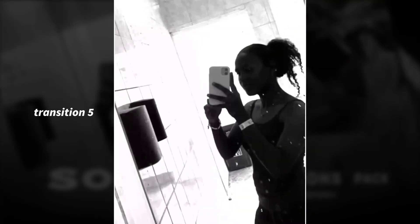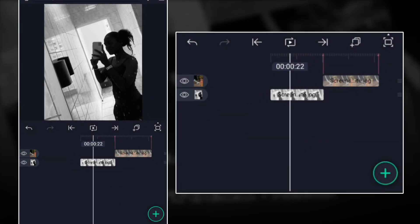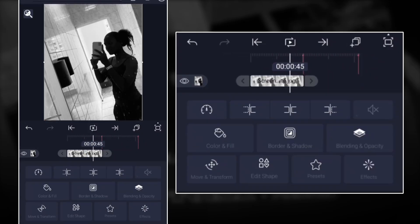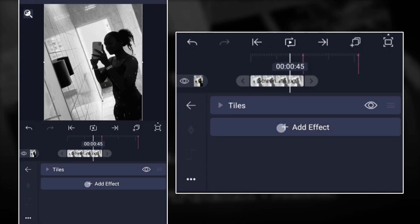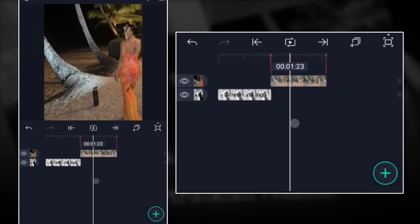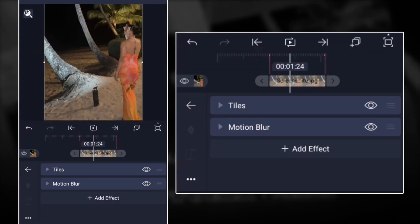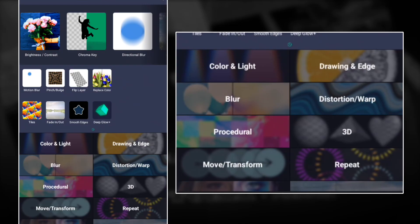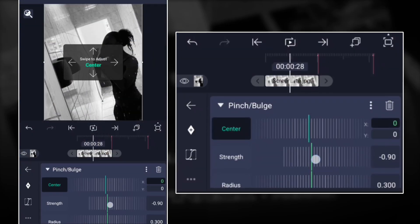For this first transition, you will go ahead and add two clips. Then you will add Tiles and Motion Blade — so you go Tiles, Motion there. On the other one too, you also go Tiles and Motion there. Then this one is going to be a Pinch and Bulge transition, so you add Pinch and Bulge there.